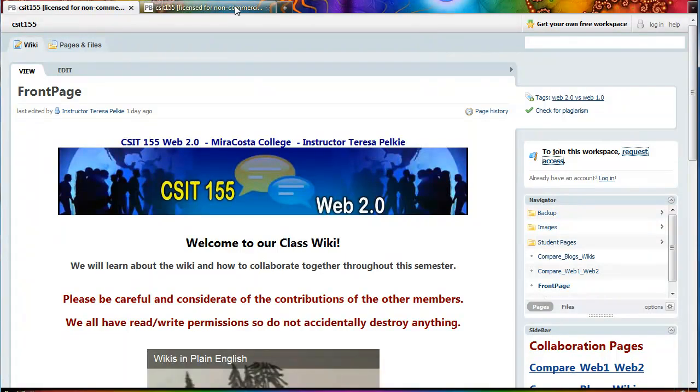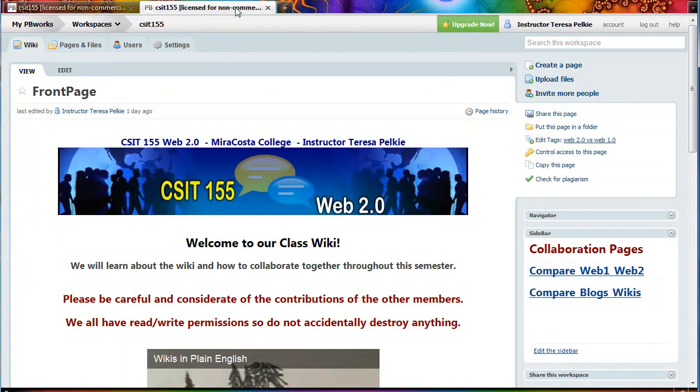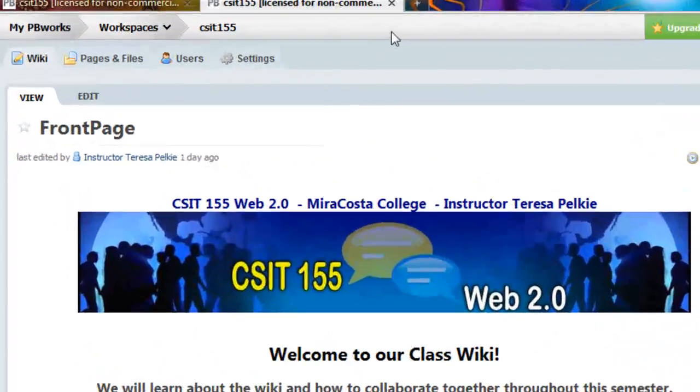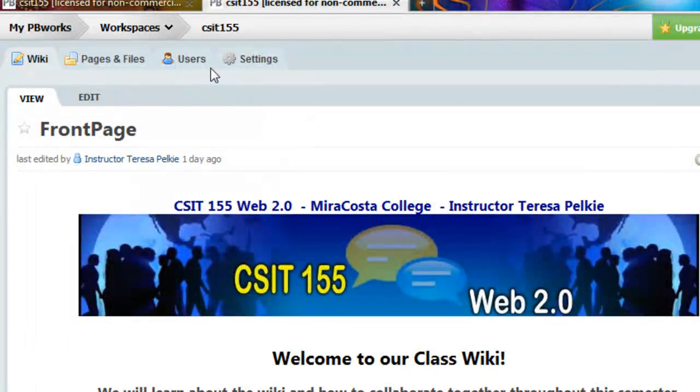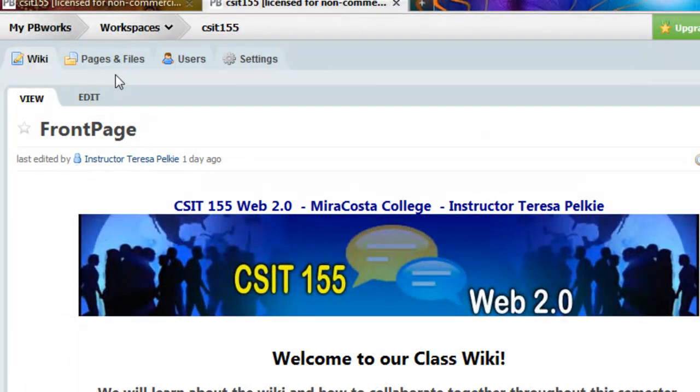I have already logged in and I am logged in as an instructor. So up the top, I have a users tab and a settings tab, which you will not. We have the pages and files tab and the wiki tab.